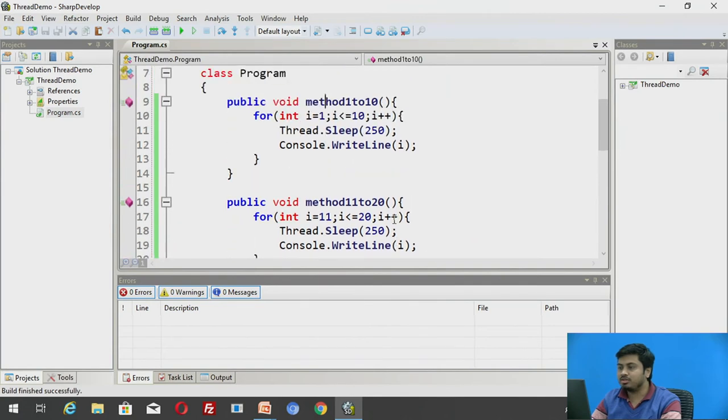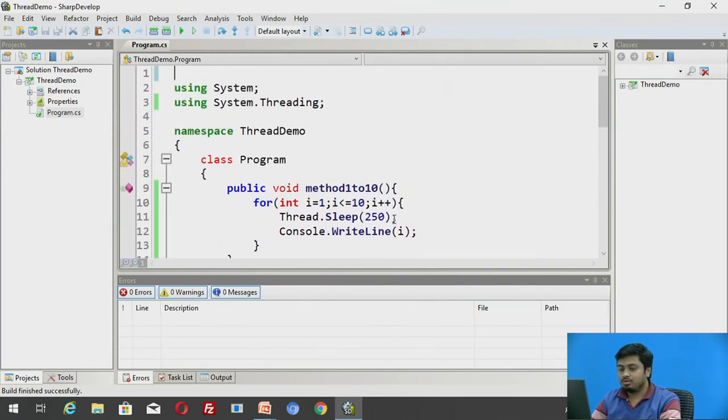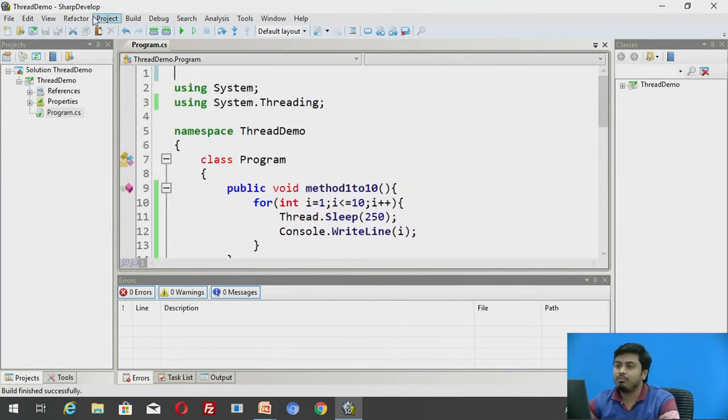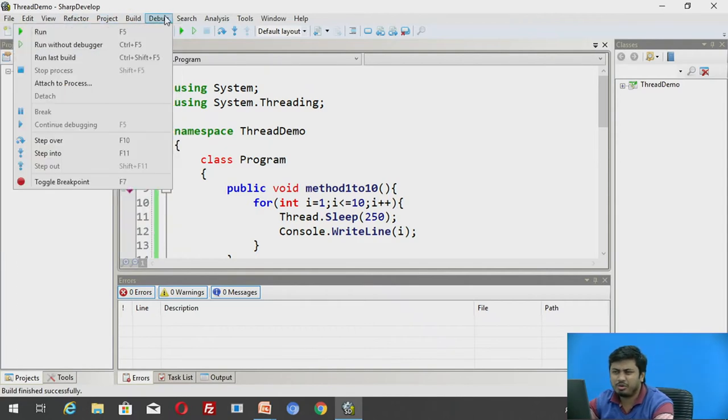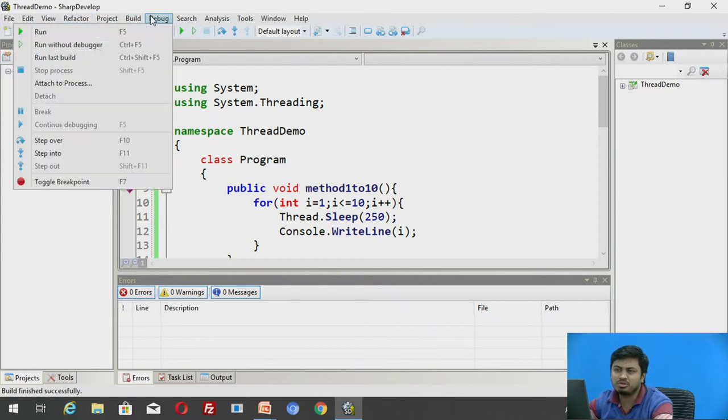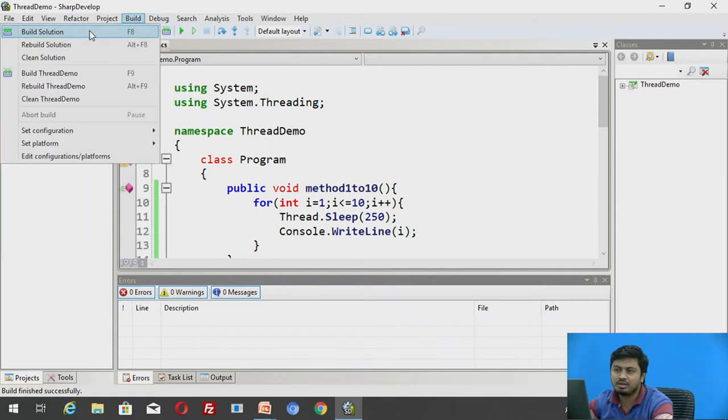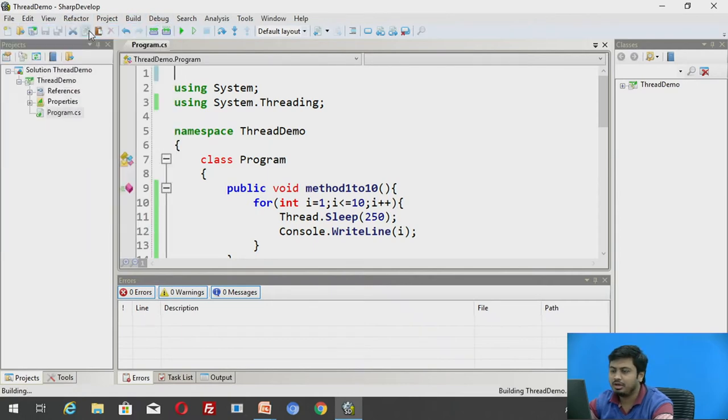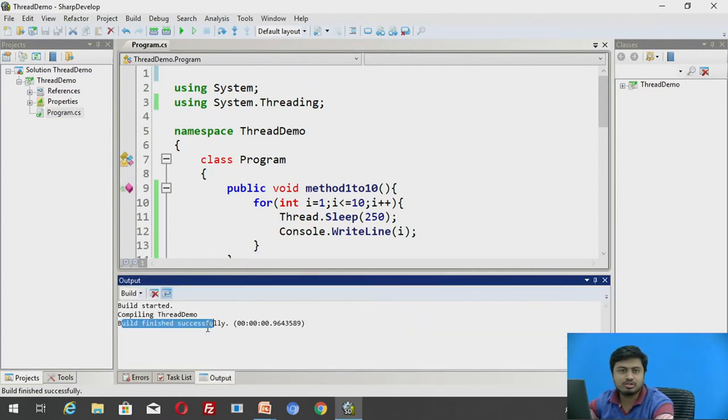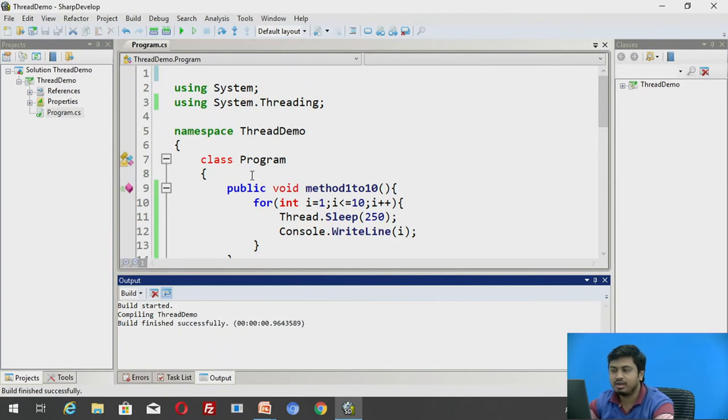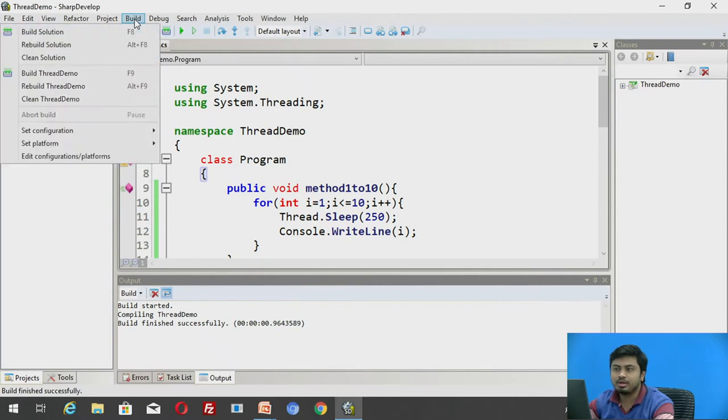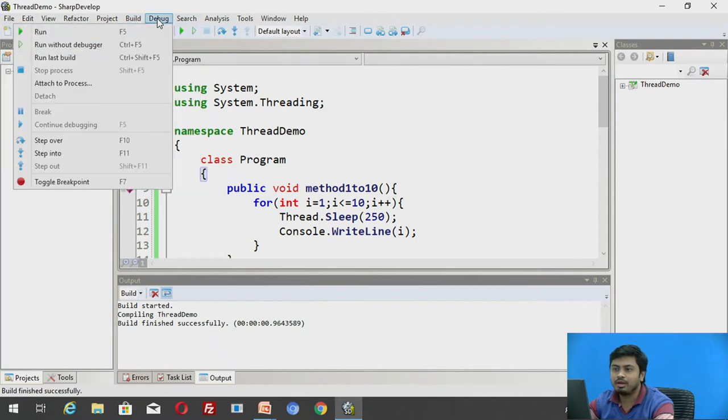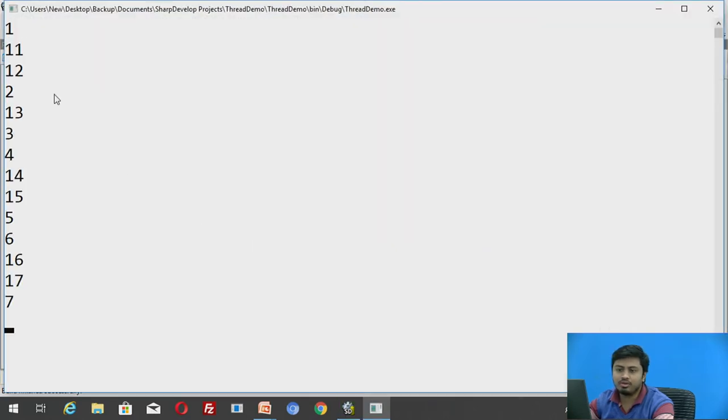So now let us check this setup by compiling it. There are multiple ways. We can directly build solution. Build solution is equivalent to compiling that. So I'm building this solution and I'll check for output. Build finished successfully. You can see here in the output window, build success means I don't have any errors. So now I'll run this application and I'll run without a debugger.